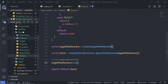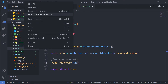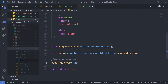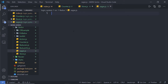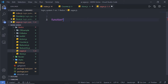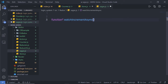To create the saga middleware, I am going to create a new file. Inside the Redux folder, I'll create a new file and name it sagas.js. Inside this file I'll create a middleware using the generator function syntax — the function keyword followed by an asterisk — and name it watchIncrementAsync.